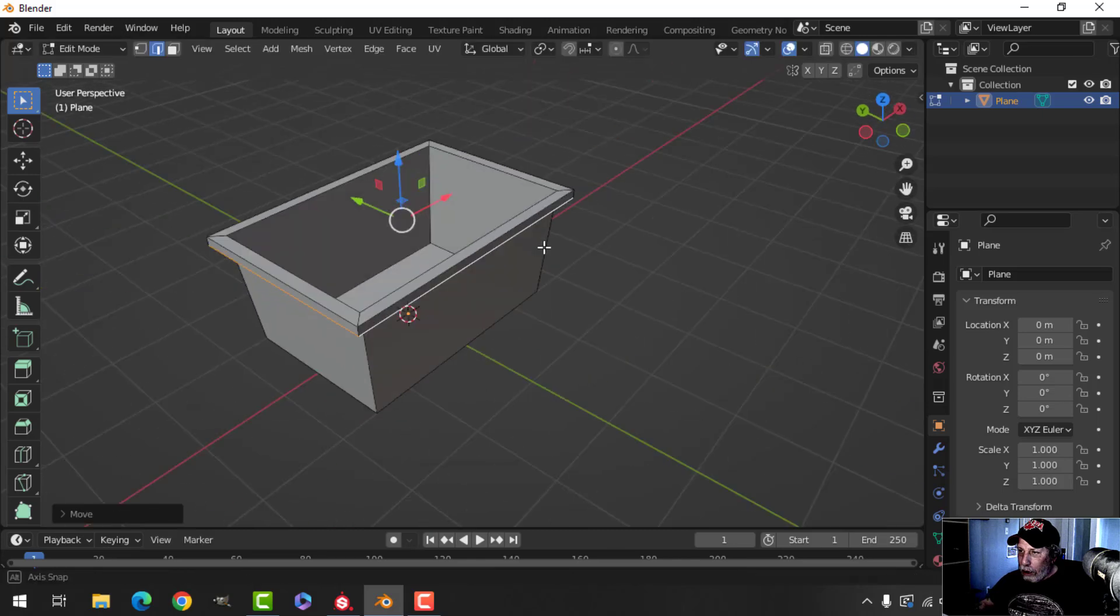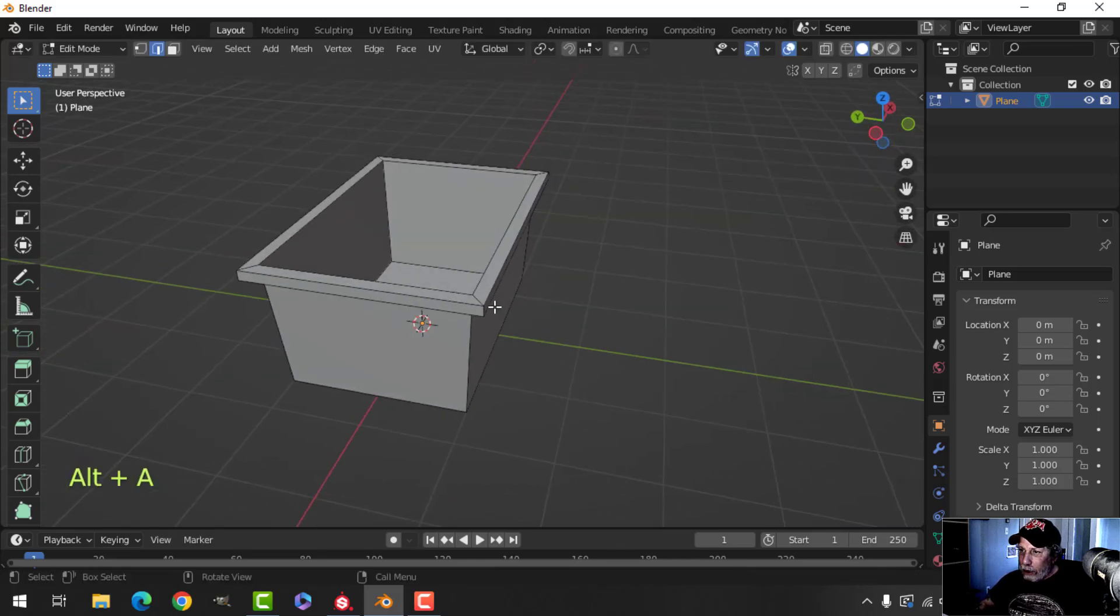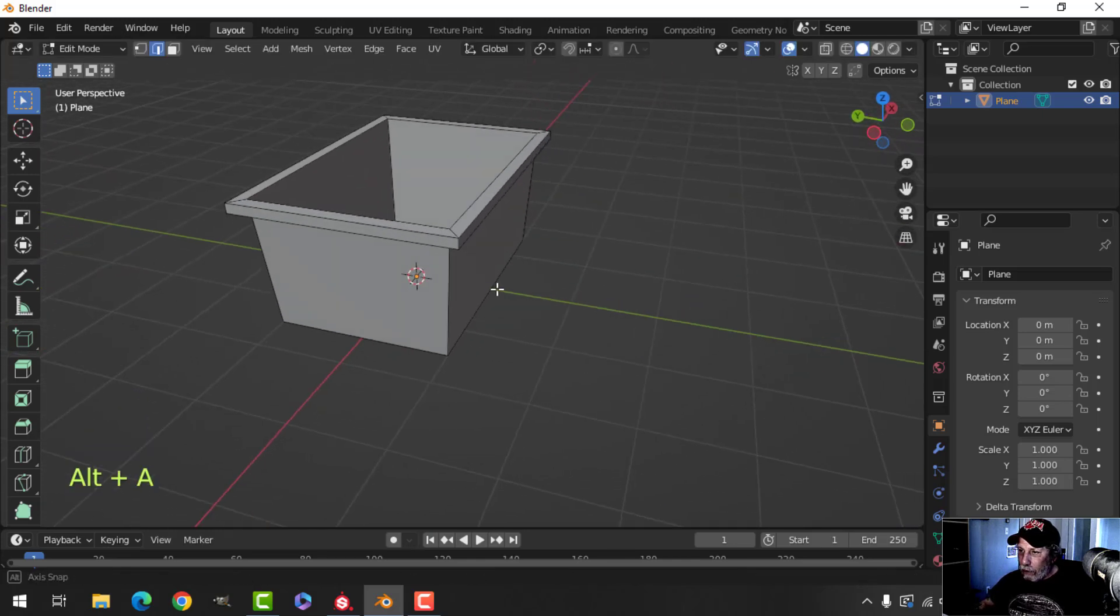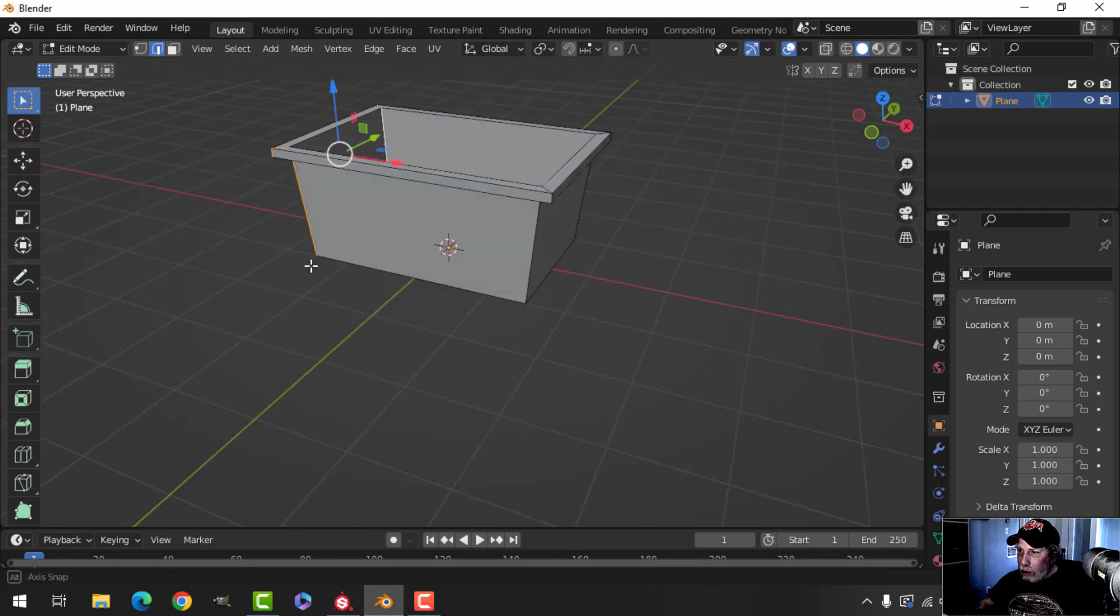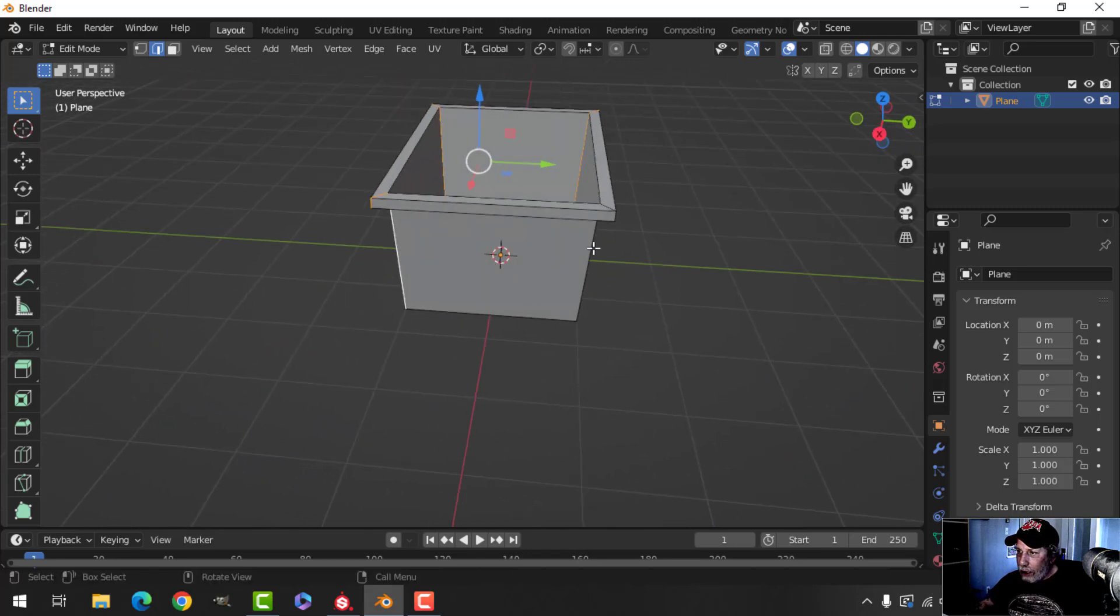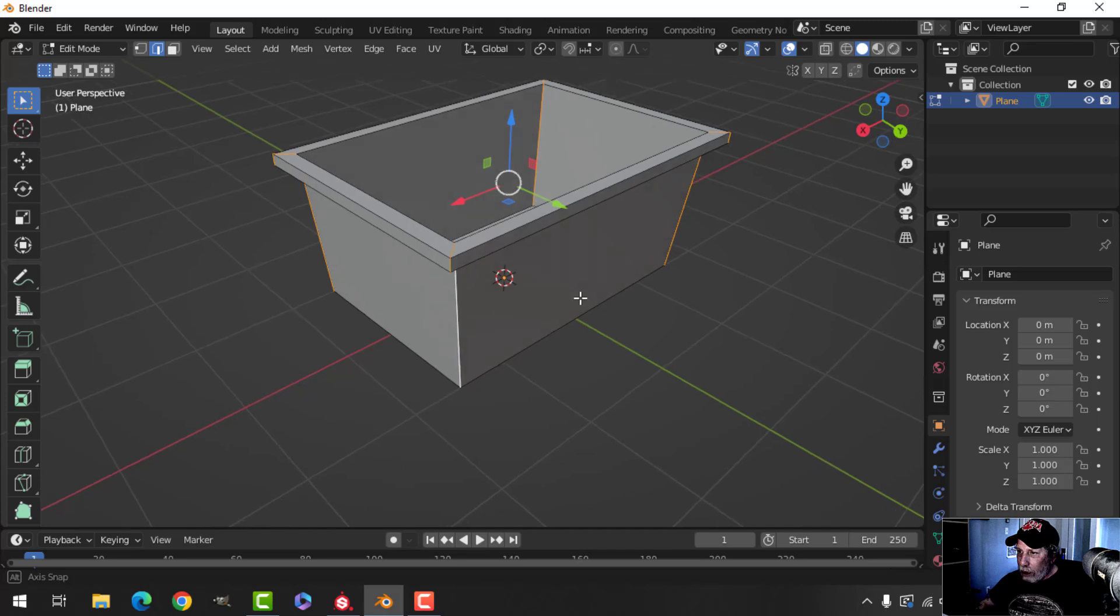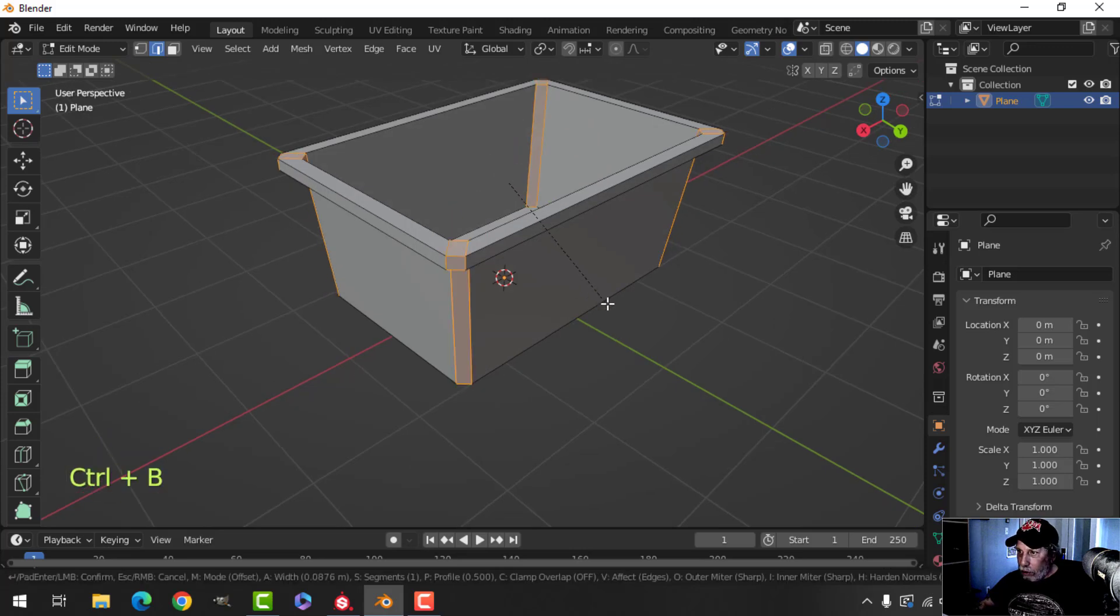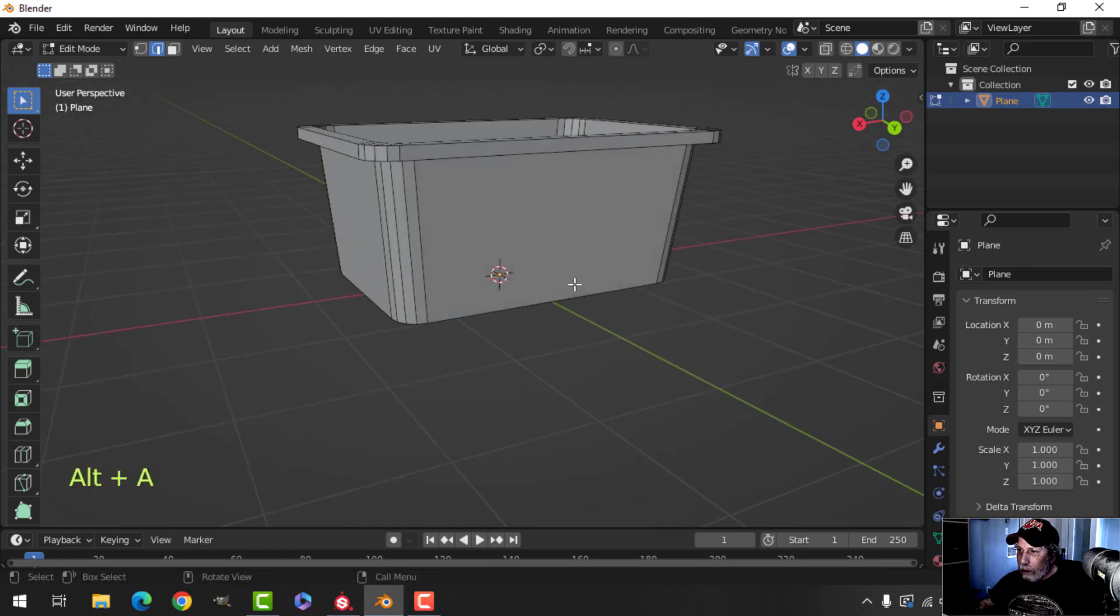You can do more crazy designs here if you want. I'm going to continue by beveling the sides, shift alt and click these edges, and control B and pull like this. One, two, three, I'm going to add a total of five.